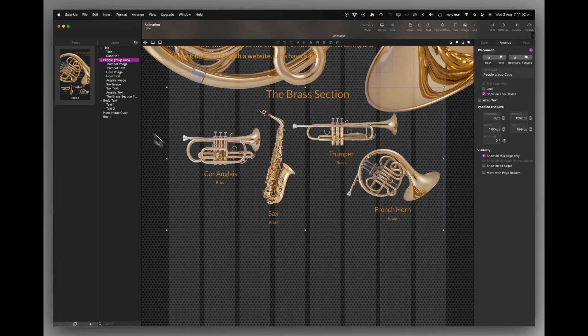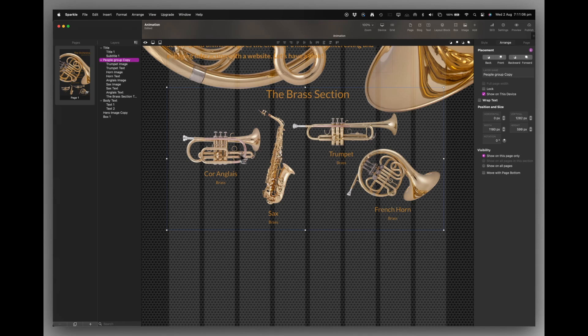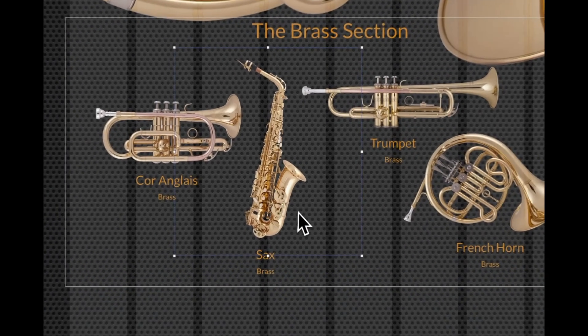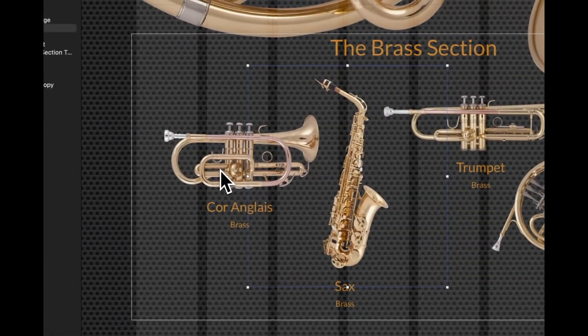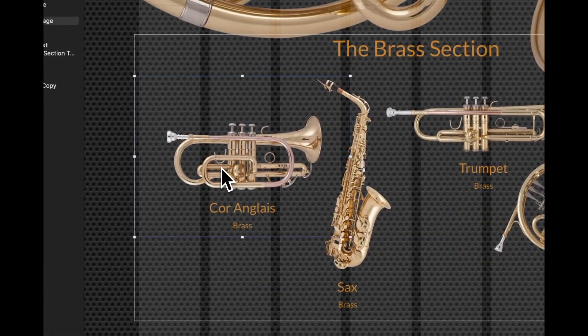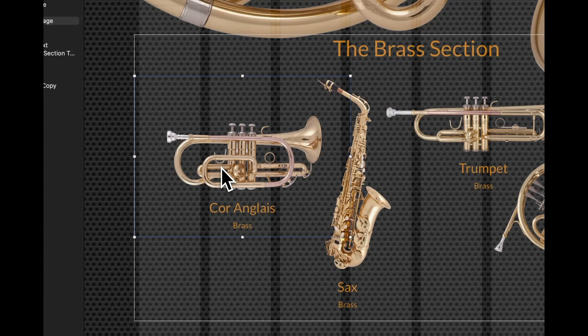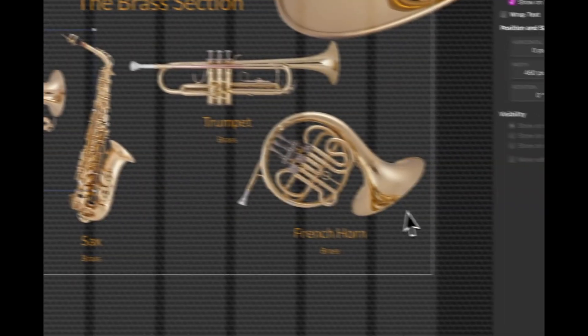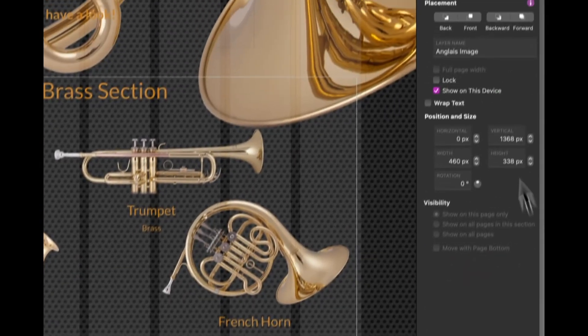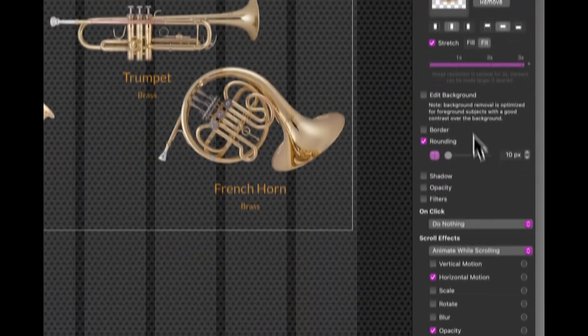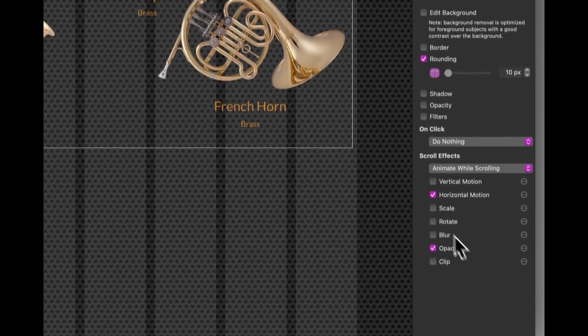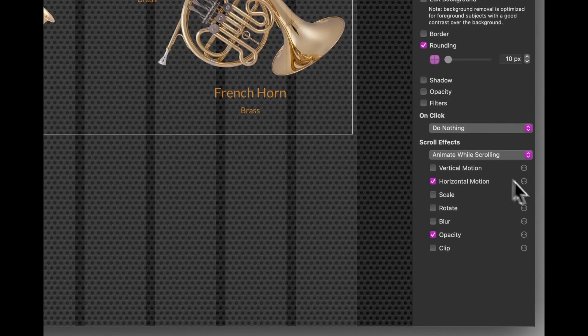So I'm going to leave the text on there, even though each text box is different. And each image is actually different as well. So I've applied the same effects to each of those. I can show you all at once what's going on here. So let's take the Cor Anglais on the left. And if we hit style button and go down to here,